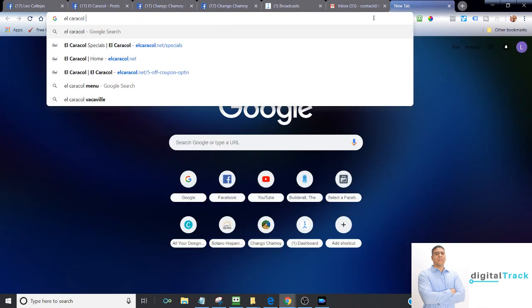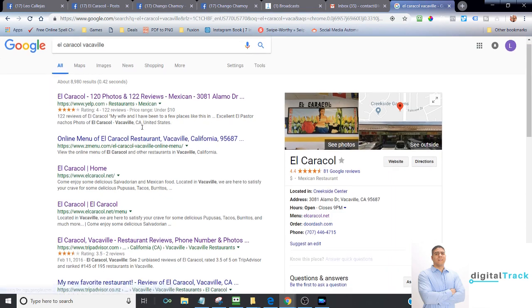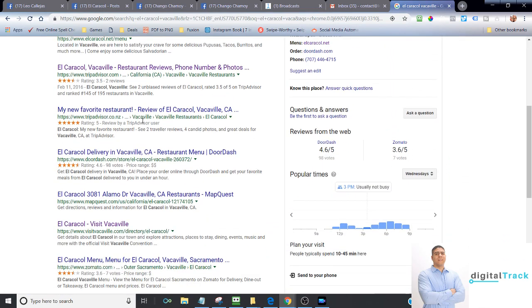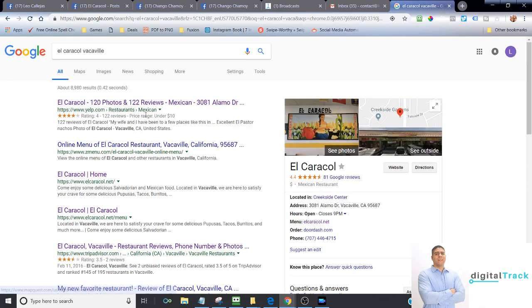So to make sure that your business, when people are looking for it, that it shows up. For example, Caracol Vacaville. If you notice, everything is about Caracol Vacaville, some of the things that we do. And we can dive in more on that for another class.